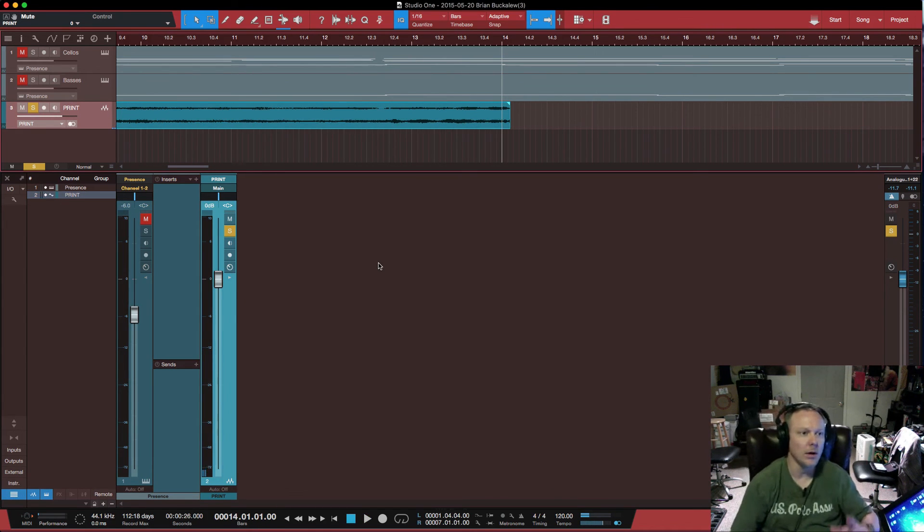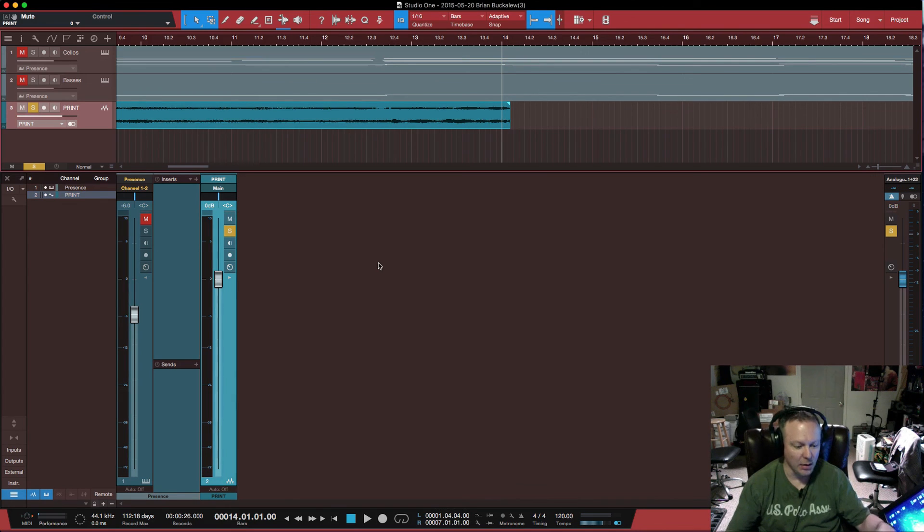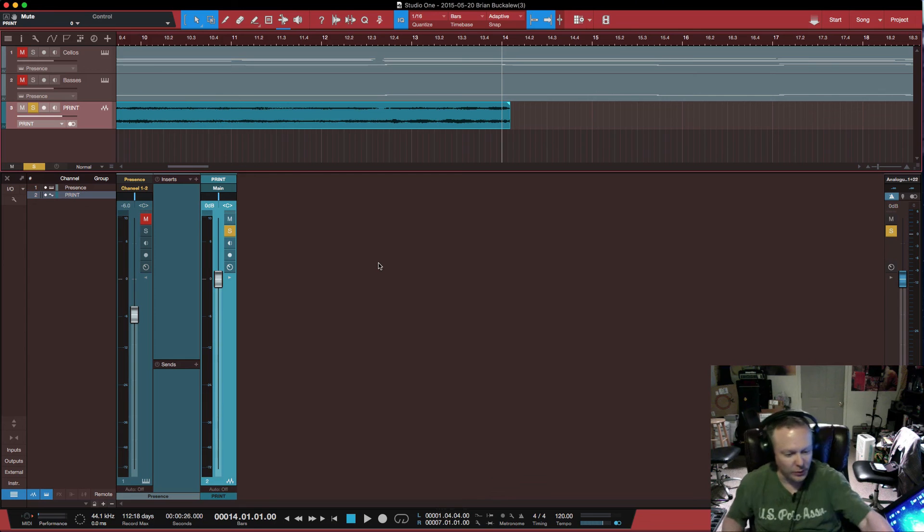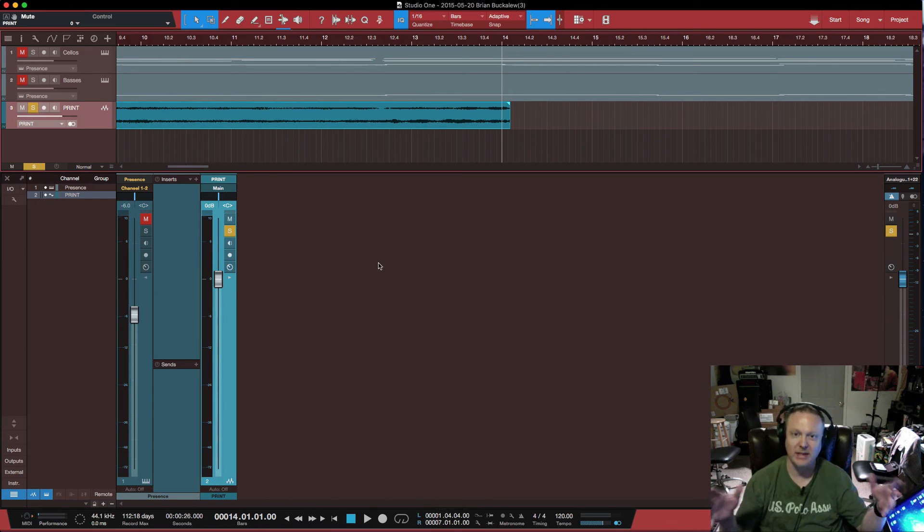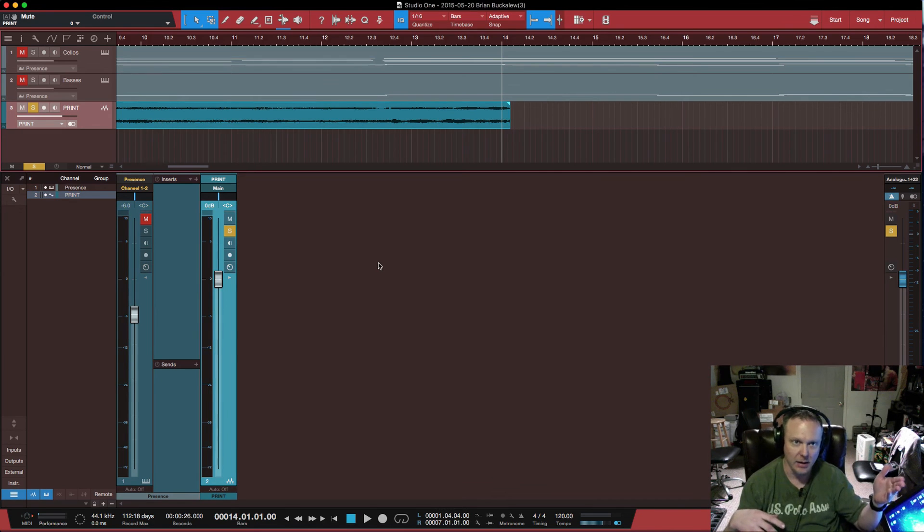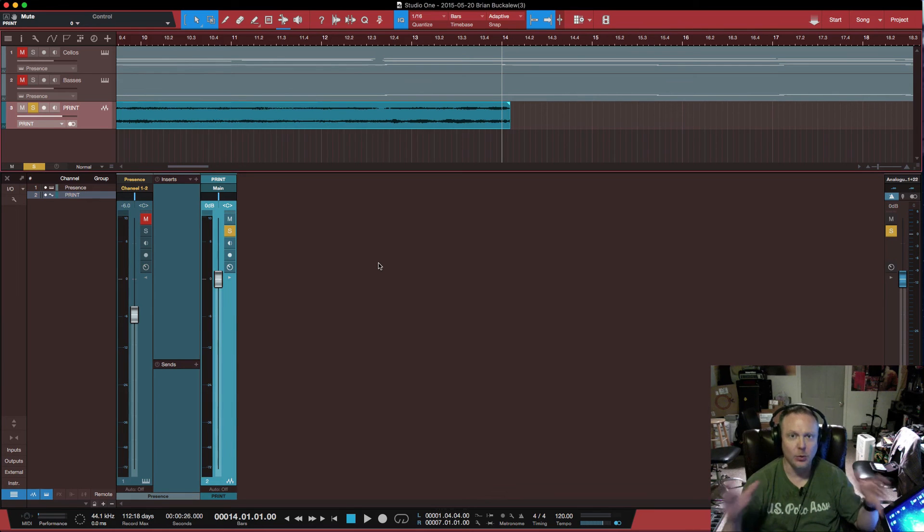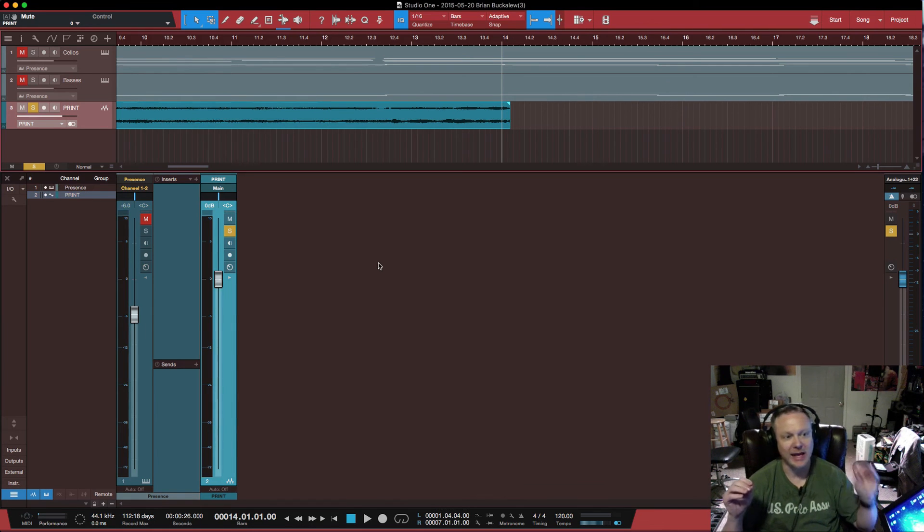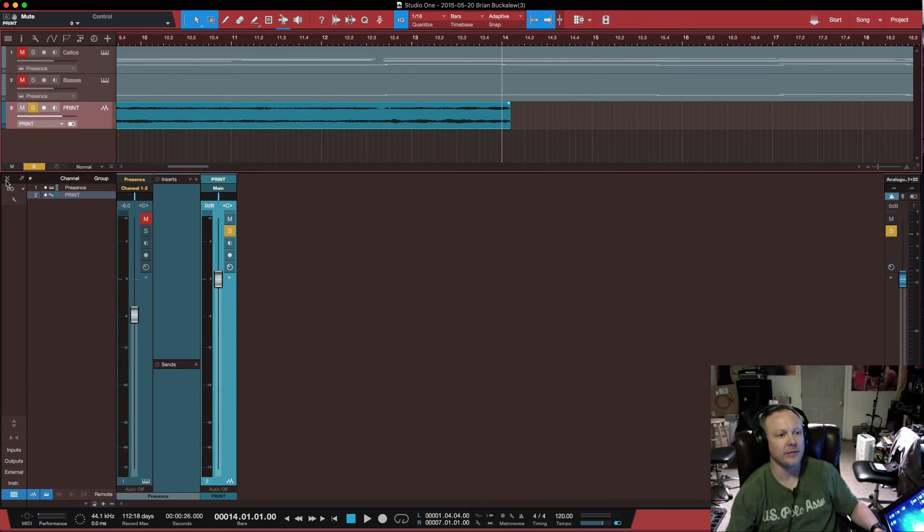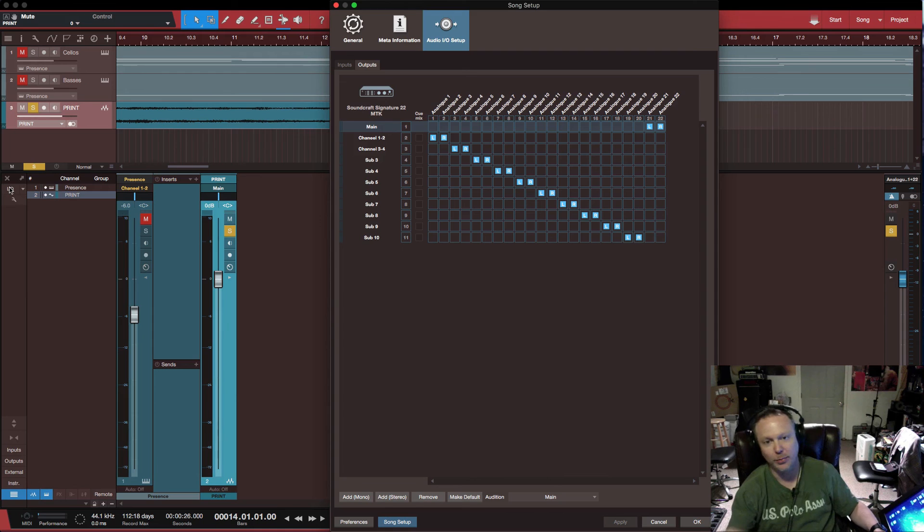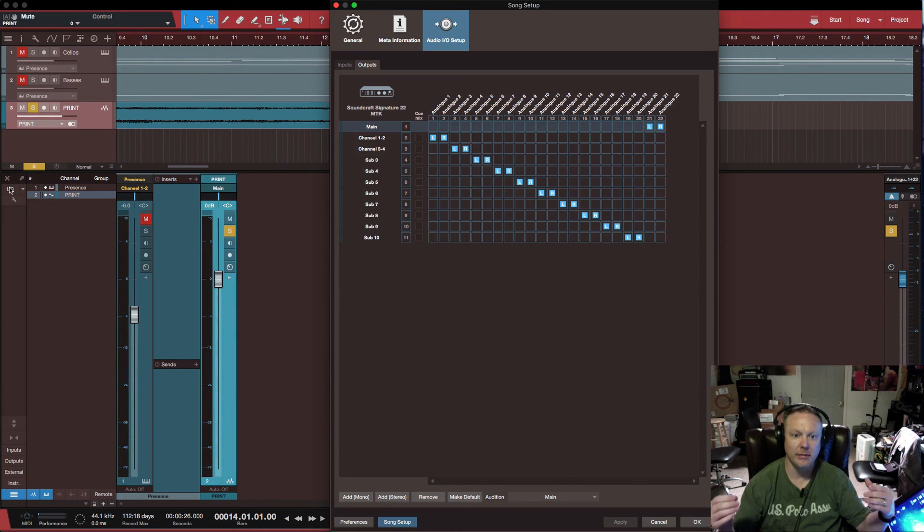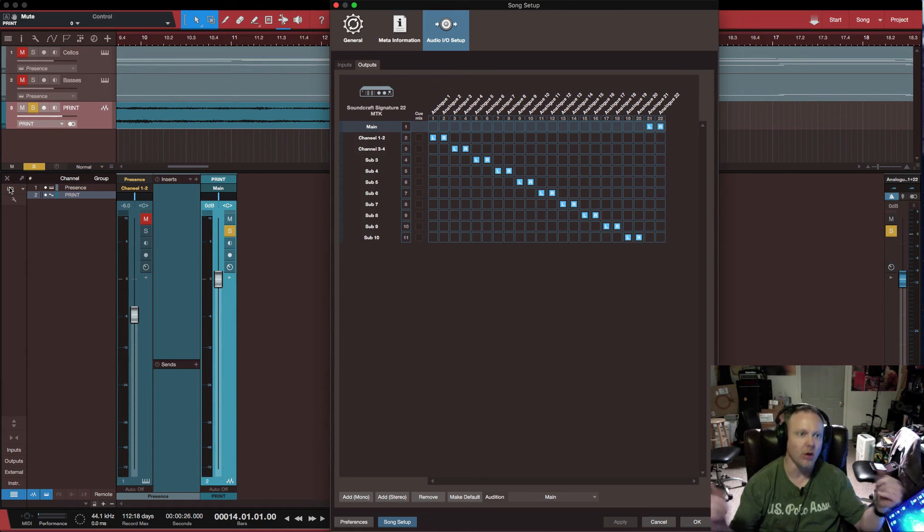All right, so there is a print of what we've got going through the console. Now, again, that's very minimal. I didn't do any EQing or effects or anything like that through the console. So basically, this is more or less an analog sum of what we had going on inside of PreSonus. So that's the way you would route it. Again, the key is your I.O. inside of Studio One. If you don't set this up properly for the board, then you're not going to know how to route the print track back through the DAW.